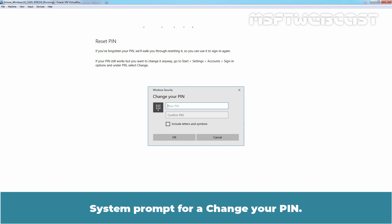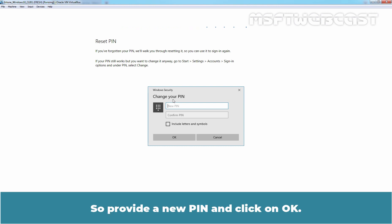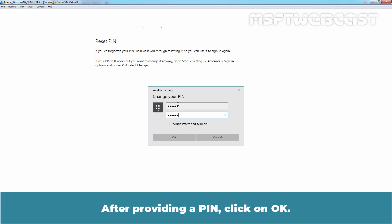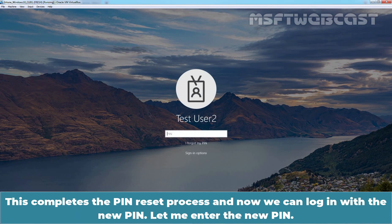You can see the Reset Pin button — click on Reset Pin. The system prompts to change your pin. In destructive Pin Reset, it asks us to provide a new pin. But here, in non-destructive Pin Reset, we can see it is asking us to 'change your pin'. Provide a new pin and click OK. After providing the pin, click OK. All set — you are ready to go. Click OK again. This completes the Pin Reset process and now we can log in with the new pin.